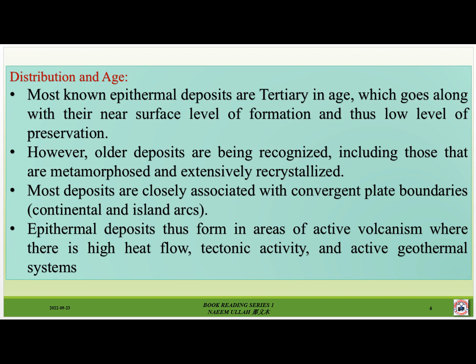Distribution and age. Most known epithermal deposits are Tertiary in age, which goes along with their near-surface level of formation and thus low level of preservation. However, older deposits are being recognized, including those that are metamorphosed and extensively recrystallized. Most deposits are closely associated with convergent plate boundaries — continental and island arcs. Epithermal deposits thus form in areas of active volcanism where there is high heat flow, tectonic activity, and active geothermal systems.